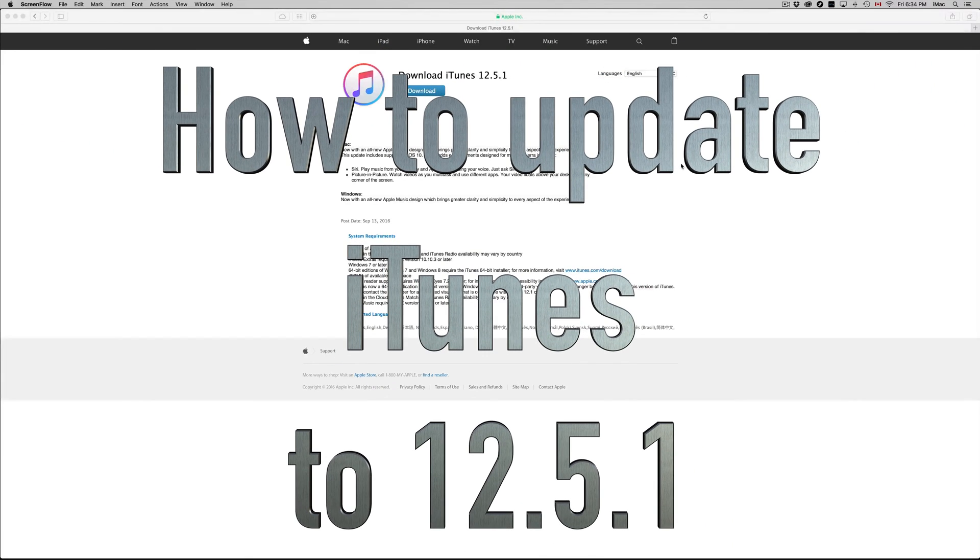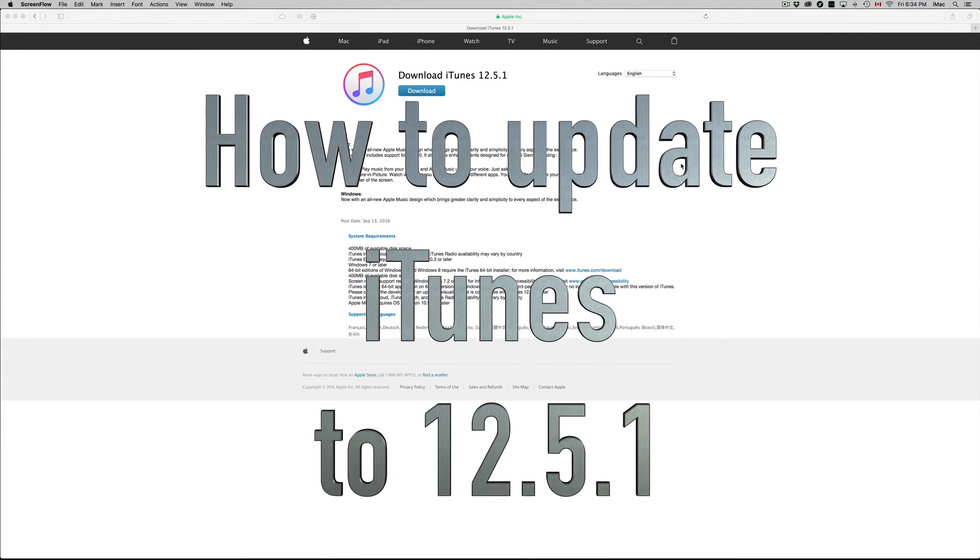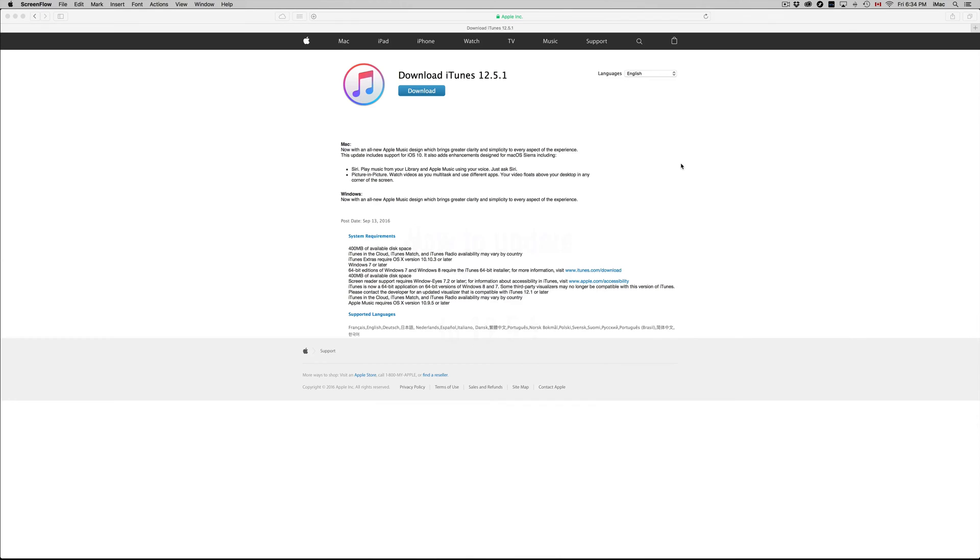Hey guys, on today's tutorial I'm going to teach you how to update your iTunes to 12.5.1, so let's get this done.